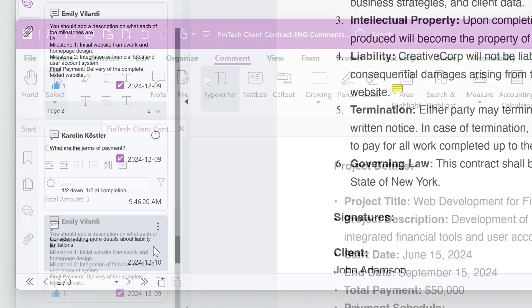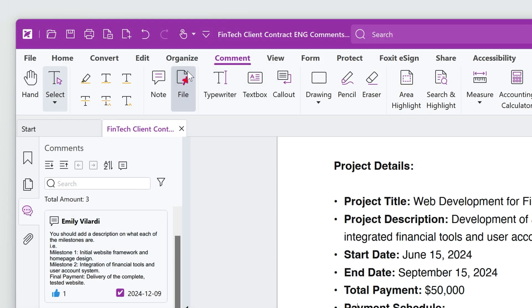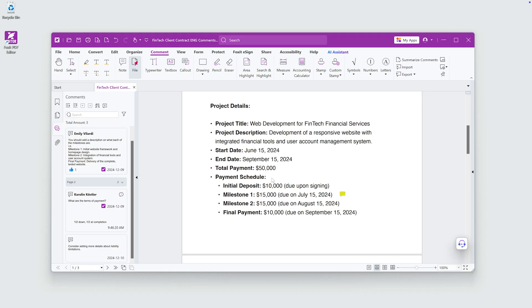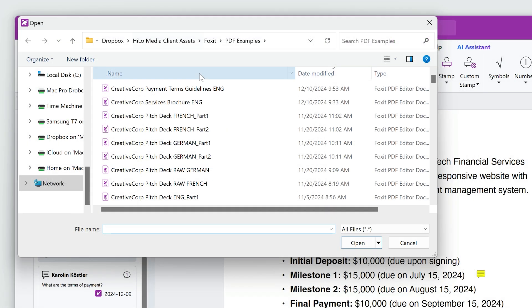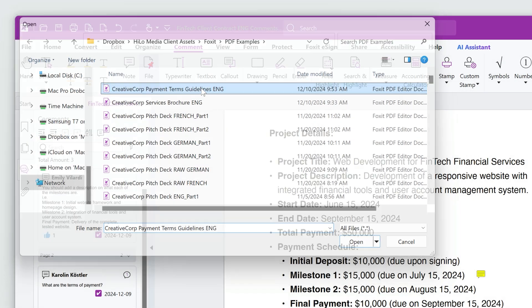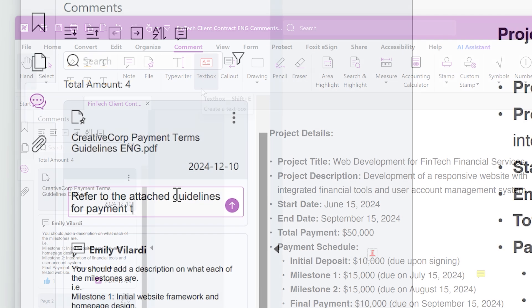Let's add a file comment to attach a file and make a comment. This is useful for including relevant reference documents.